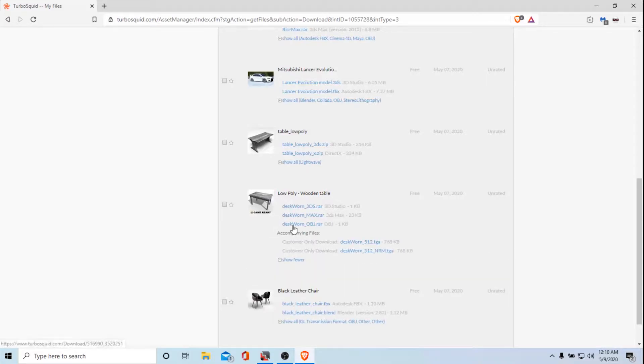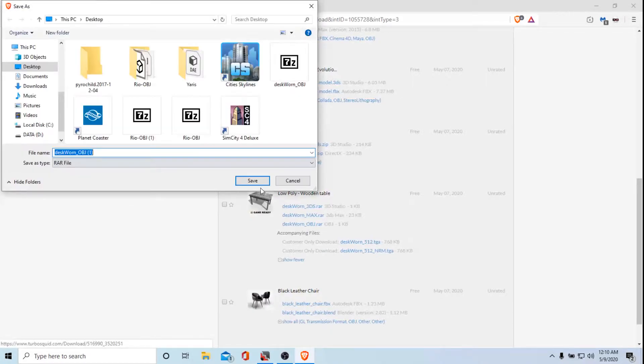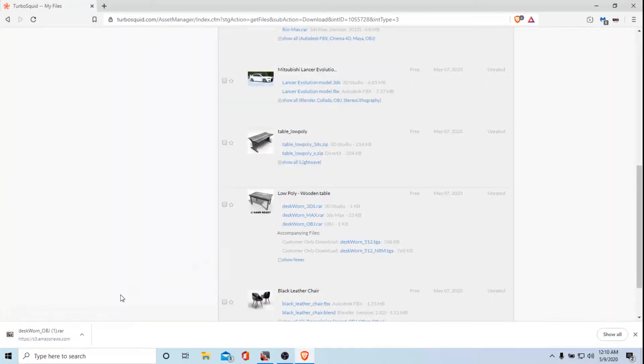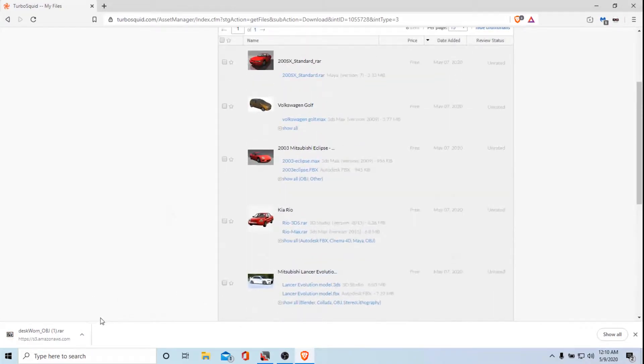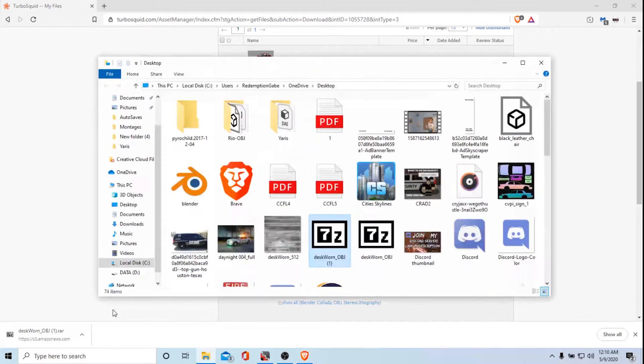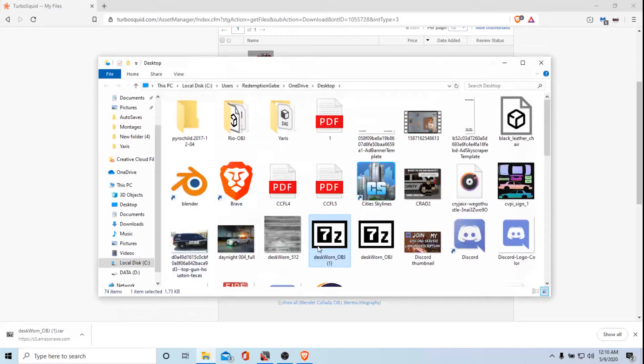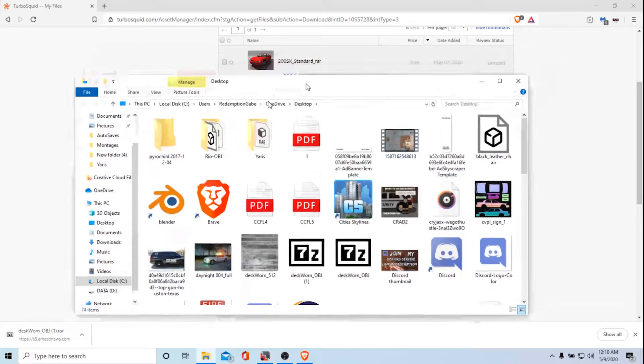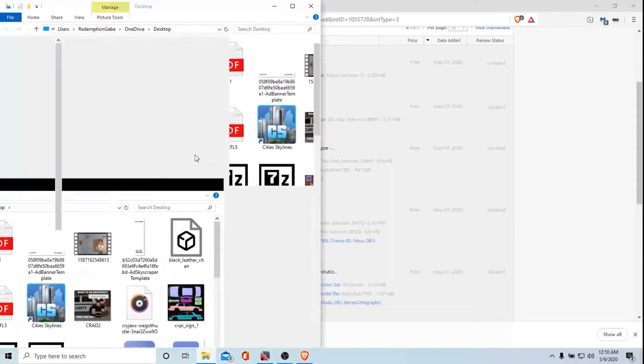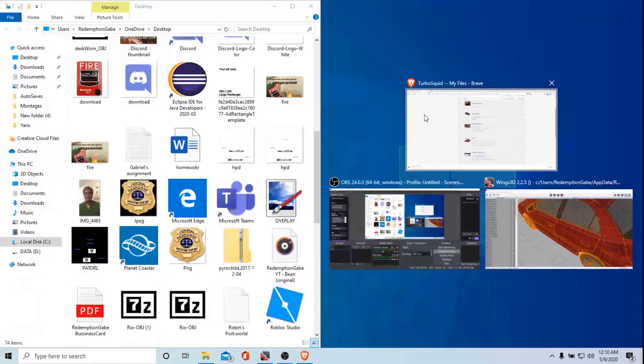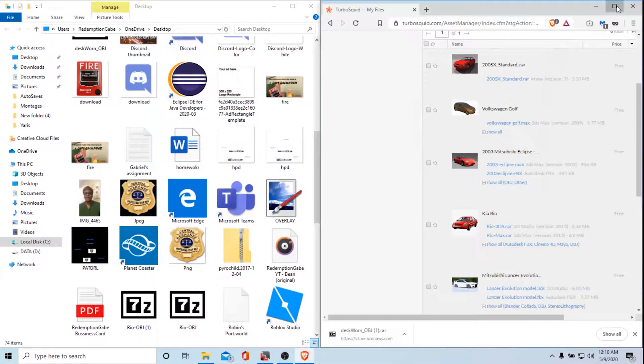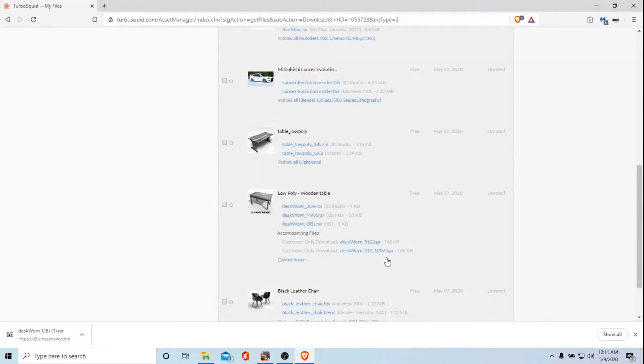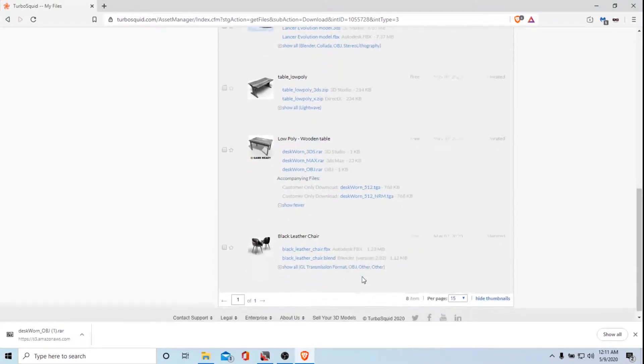You can use an OBJ file which is one of the files that Roblox studio is only going to read. So I will use a table for example. When you get the file it looks like this.